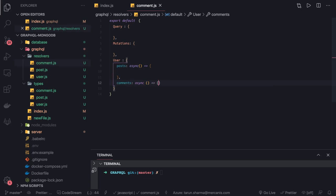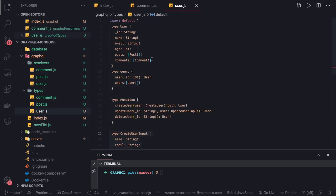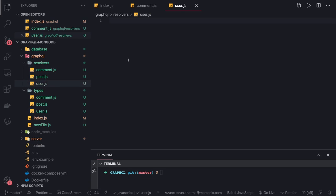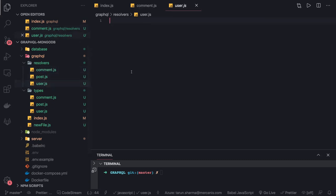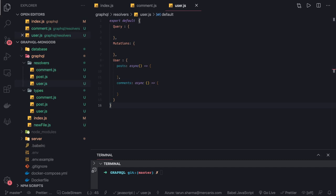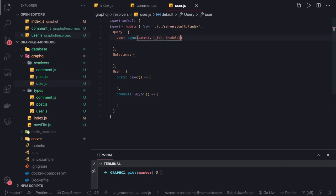In the User type we also have posts and comments, so we need to define in the resolver how to resolve them — whenever you return a user with posts and comments, this is how you resolve it. For the user query, it's an async function taking parent, argument (with id), context (from which we access models), and info. The return is: return await models.user.findOne with the id, then .exec() so it returns a promise.